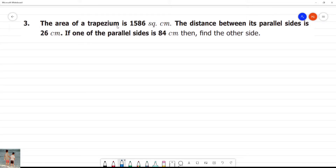The area of a trapezium is 1586 square centimetres. The distance between its parallel sides is 26 centimetres.